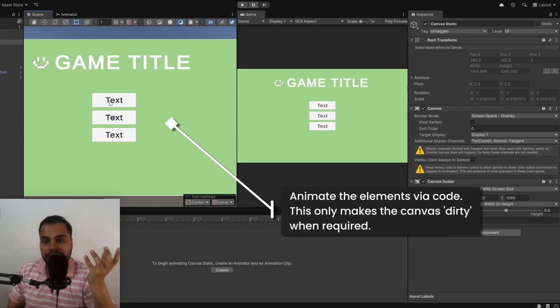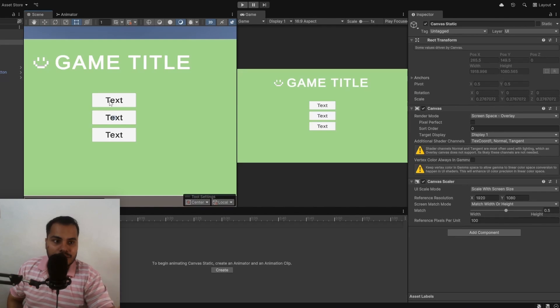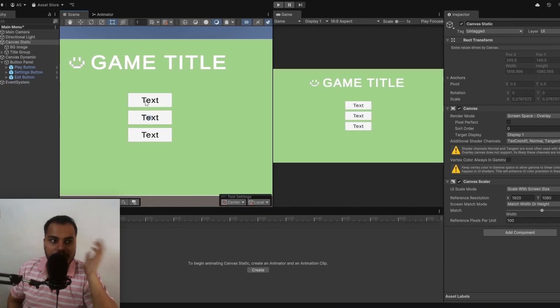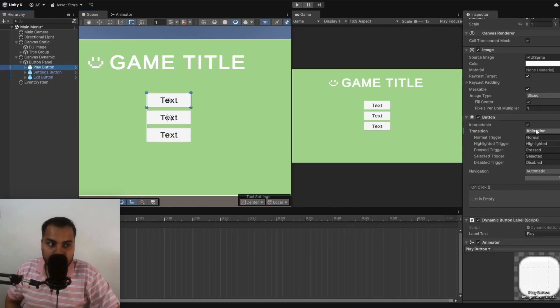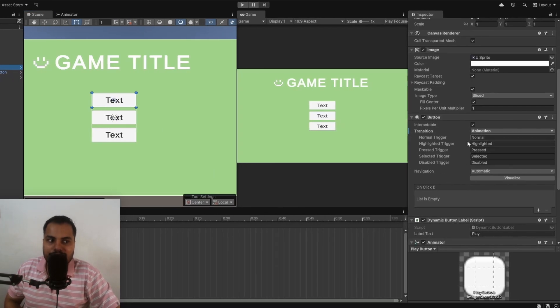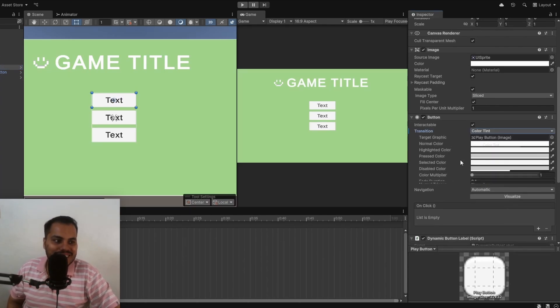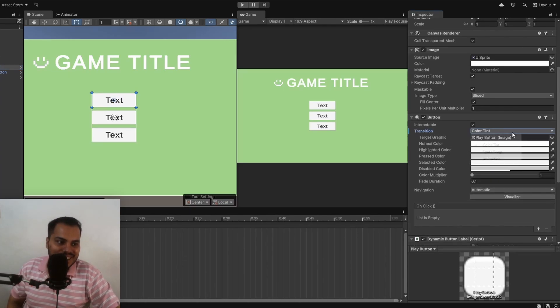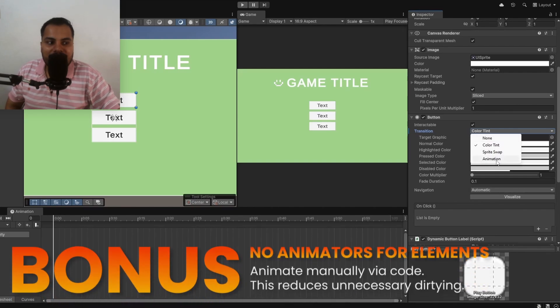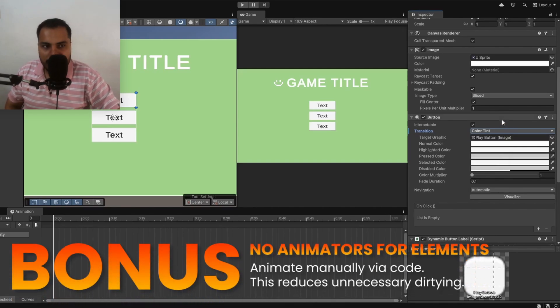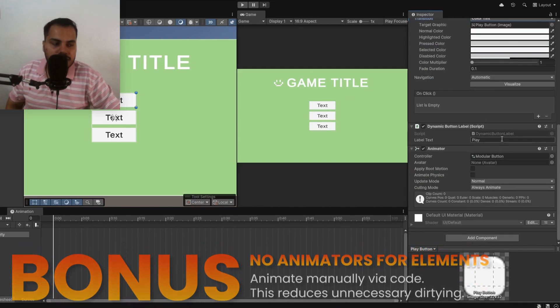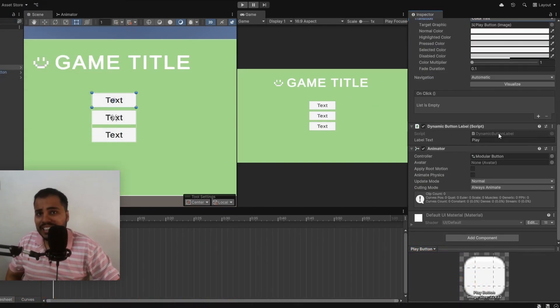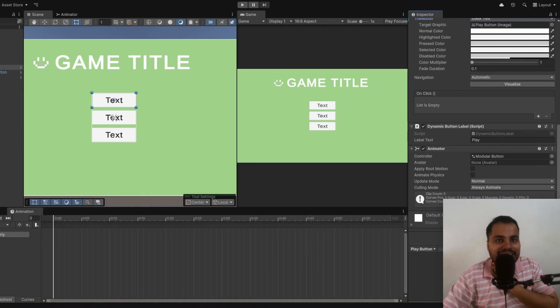Instead, what you should do is to actually animate the scale via code. This is going to also improve your performance of UI a lot. You might not be even aware that this is the problem with your UI because you're animating your buttons. But you shouldn't. You should not choose button transition to animation. Just keep it color tint or something like that. But for animation, instead animate manually via code. I did not intend to share that in this video, but hey, it happened.